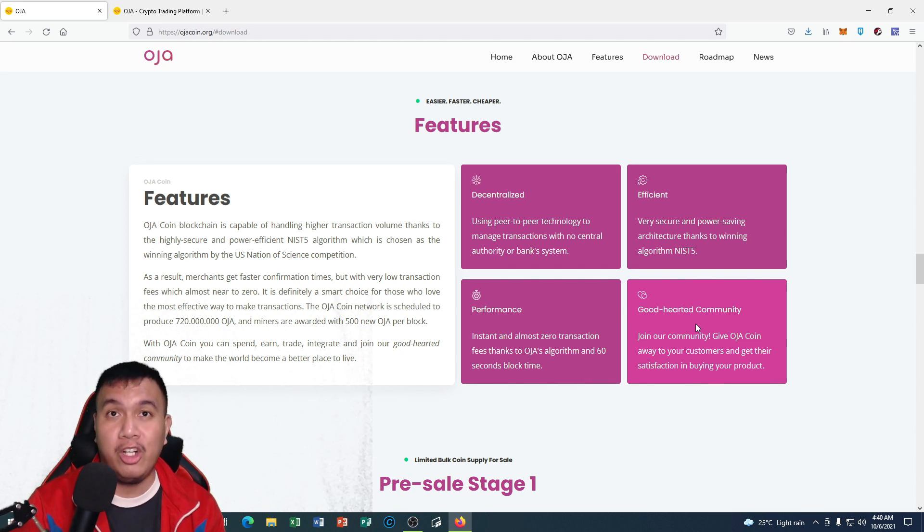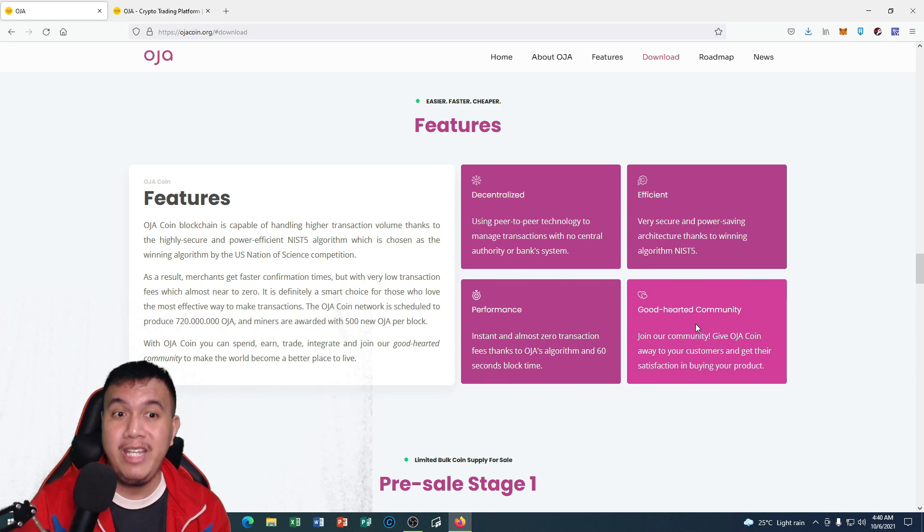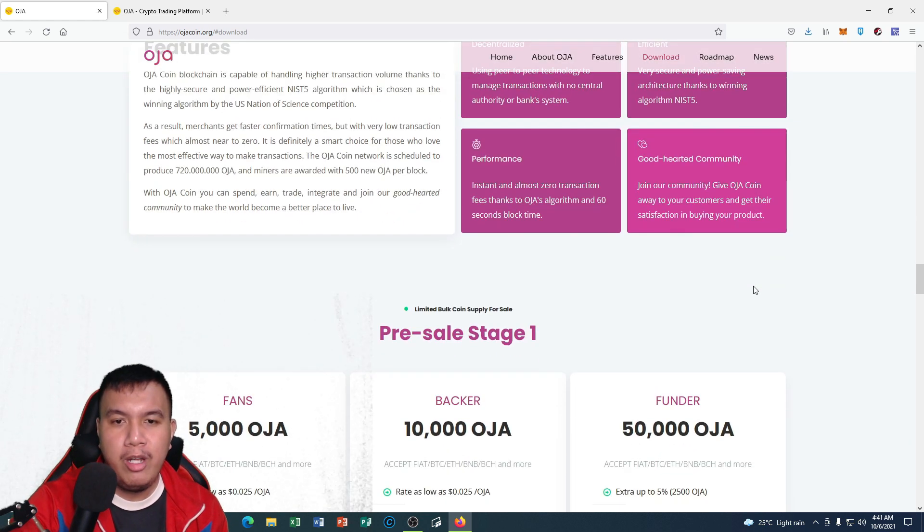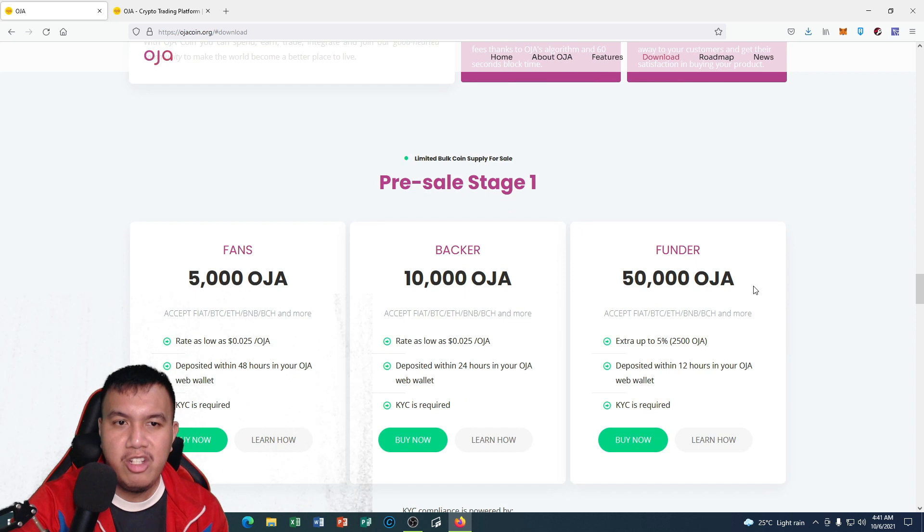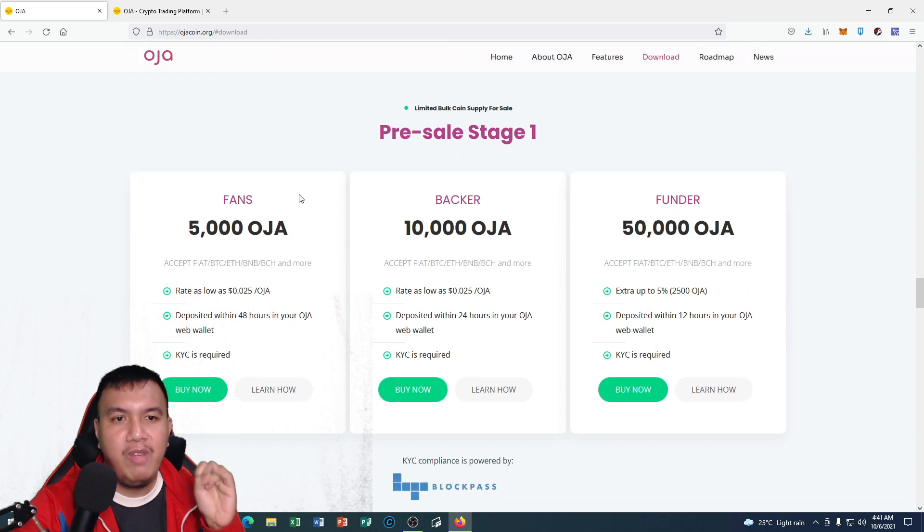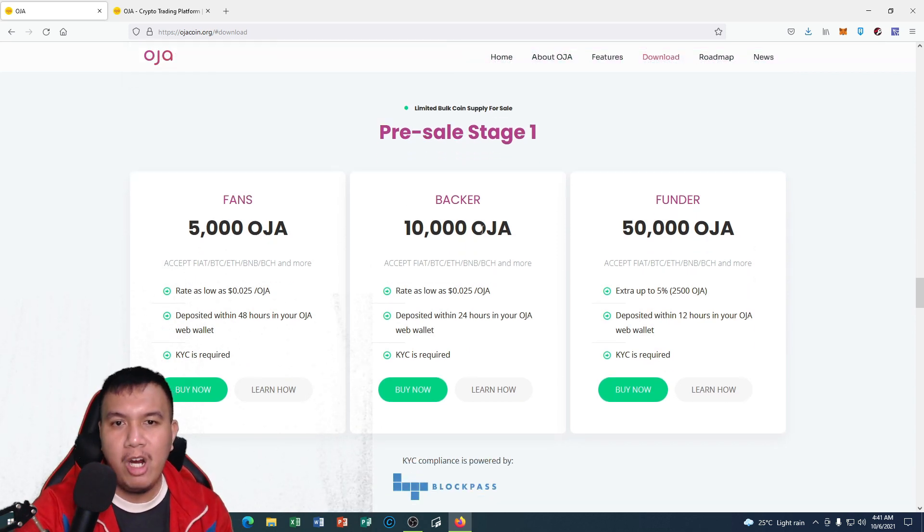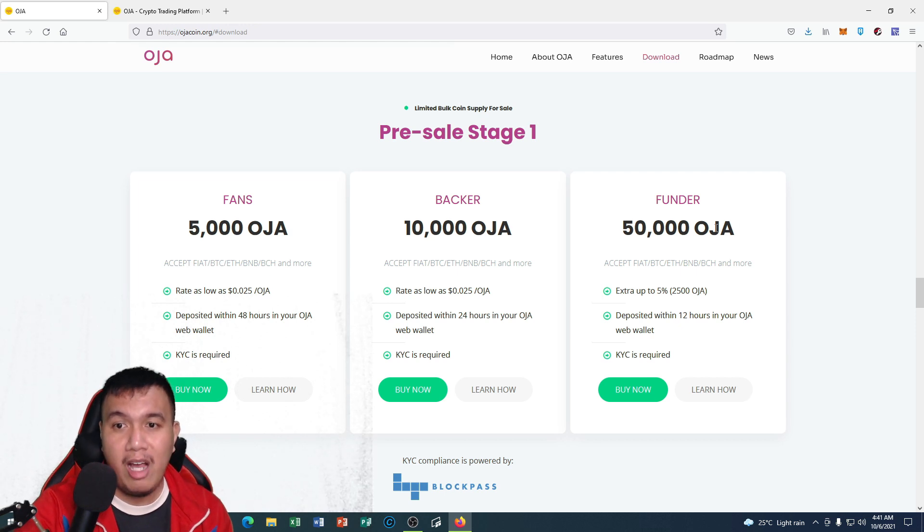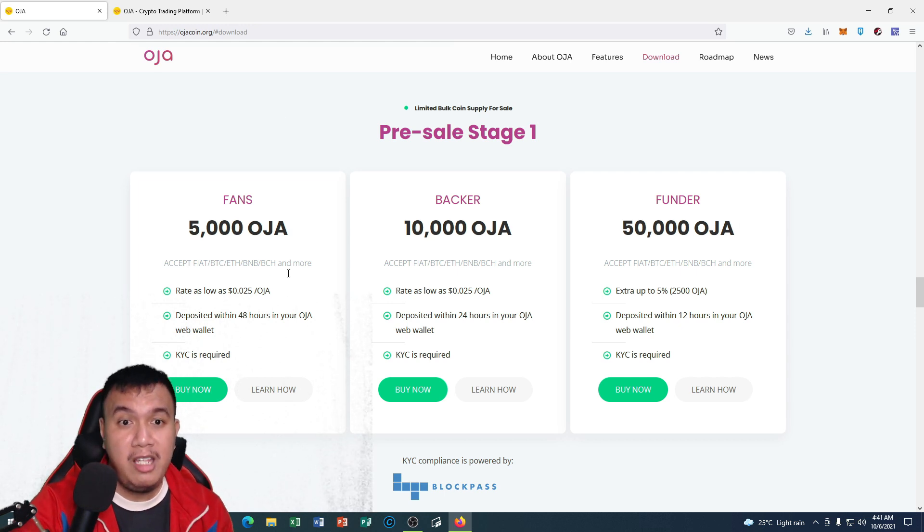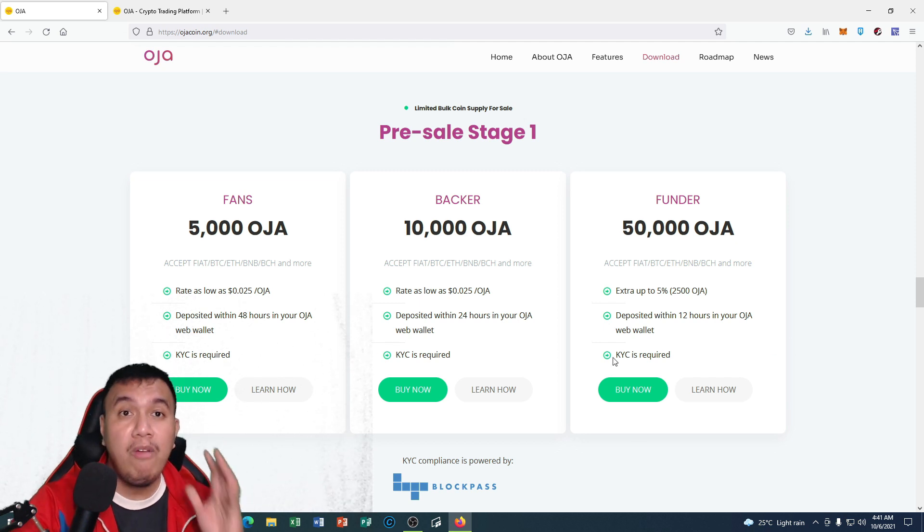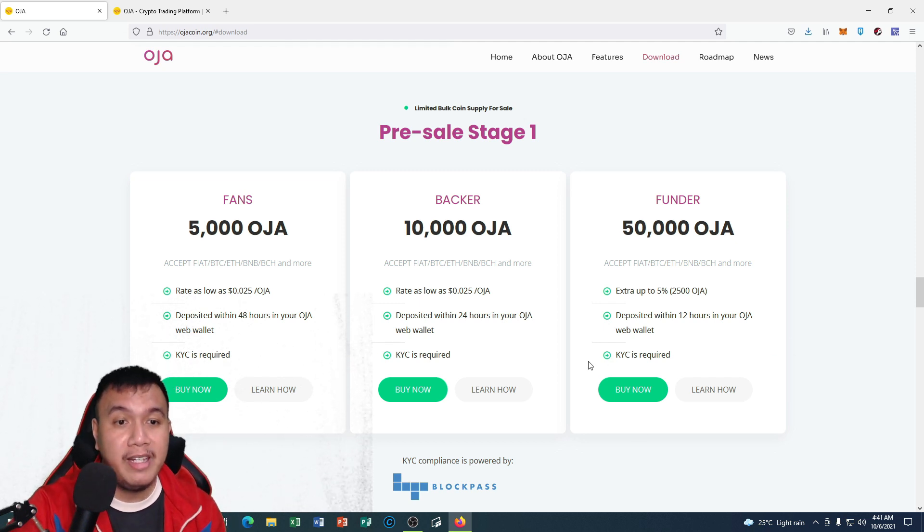They're currently under the pre-sale stage one. They have the Fans which is 5,000 OJA, Backer which is 10,000 OJA, and Founder which is 50,000 OJA. You could see the difference of their packages right here. And all of them, KYC is required.